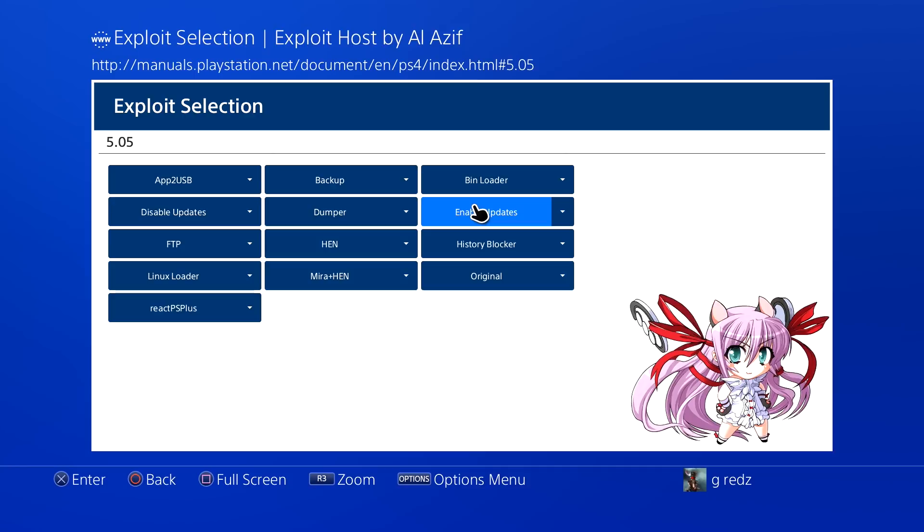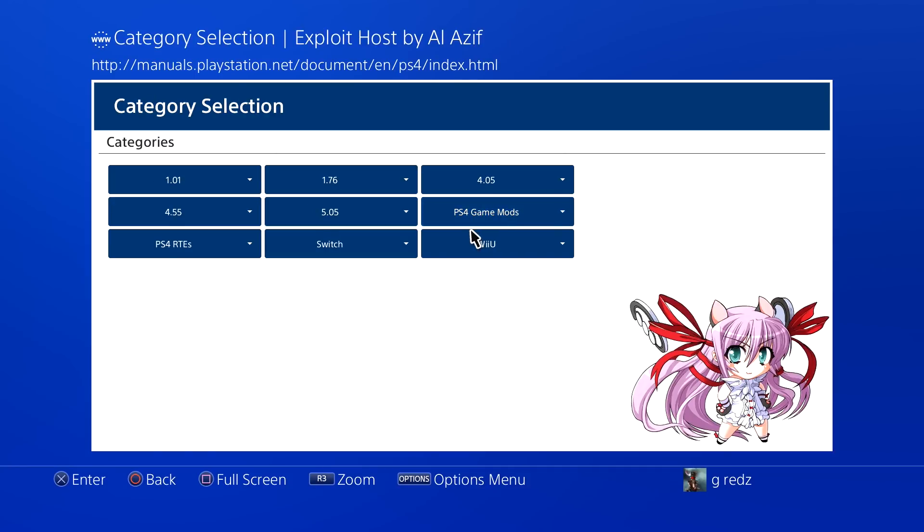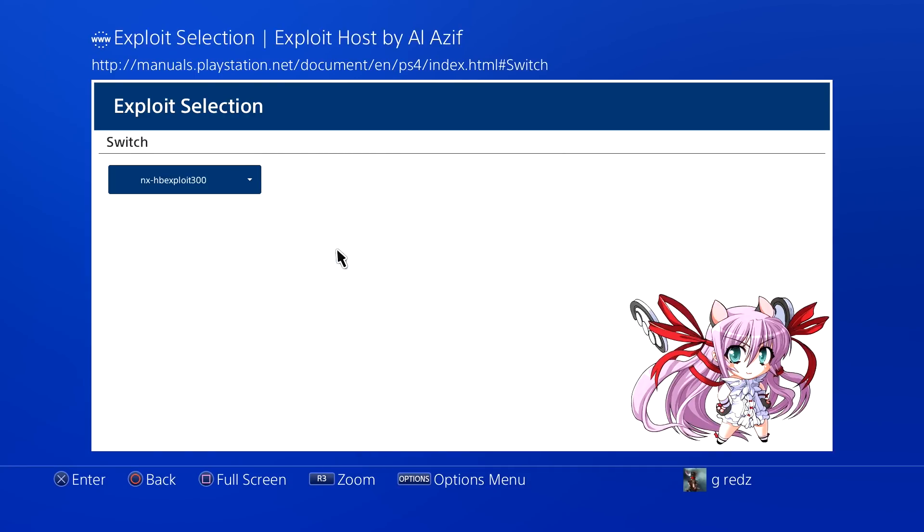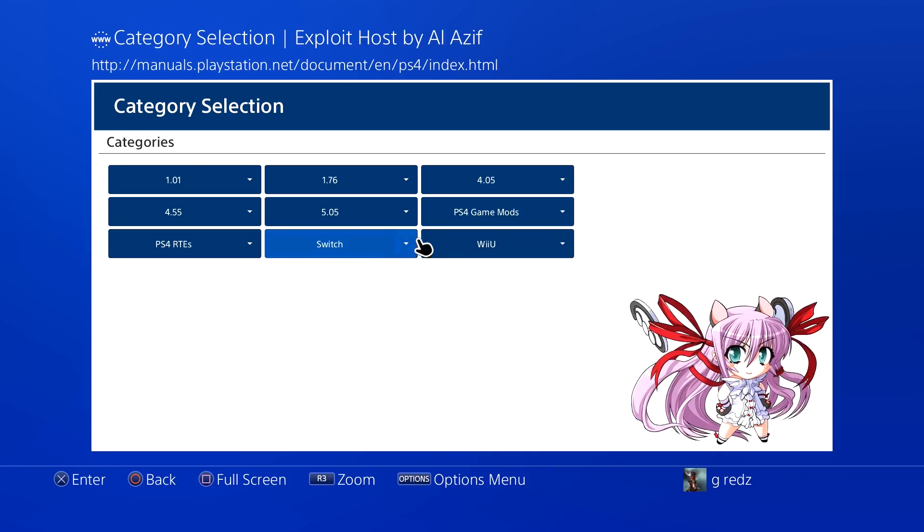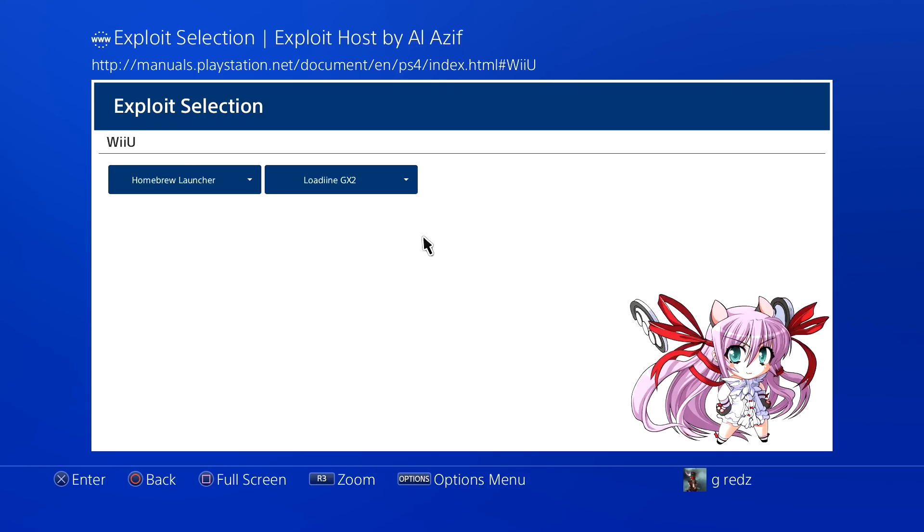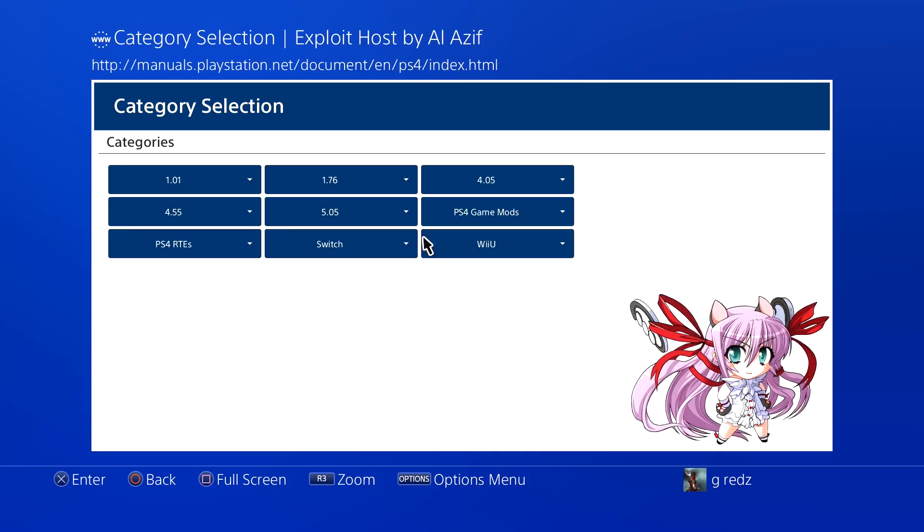Pretty much nothing has changed on this page. When you go to your Switch, you got your Switch exploit, and then you got your Wii U exploit and so on.